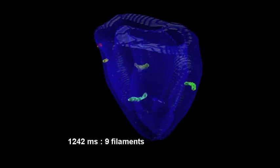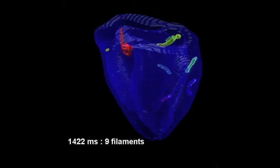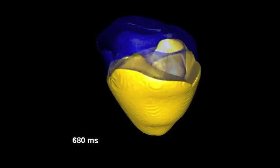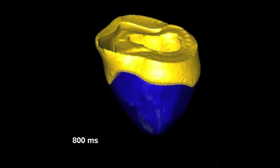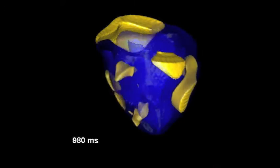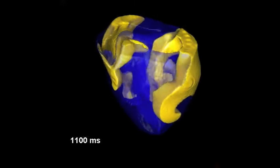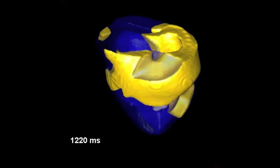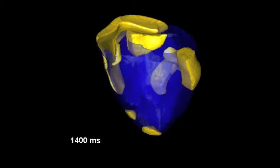What we do in our computer models is we represent each cell in the heart as a system of equations that describes this electrical activity, and we also represent how that electrical activity propagates from one cell to another.